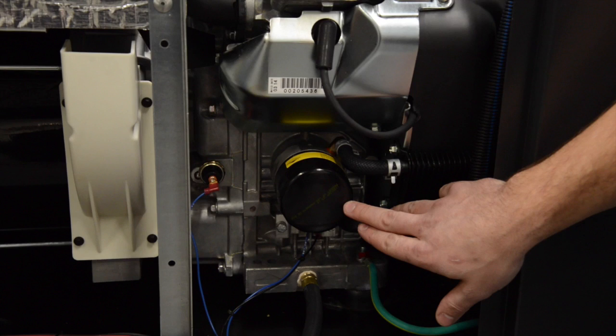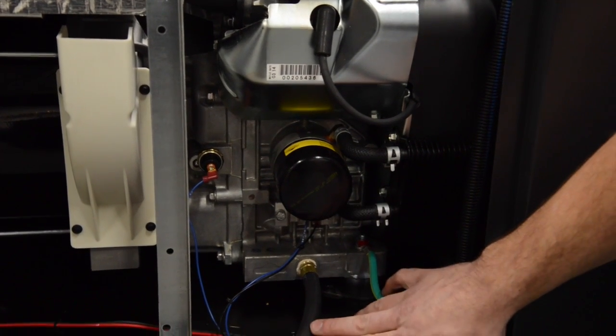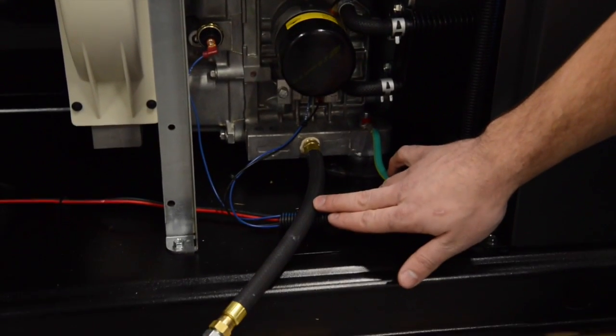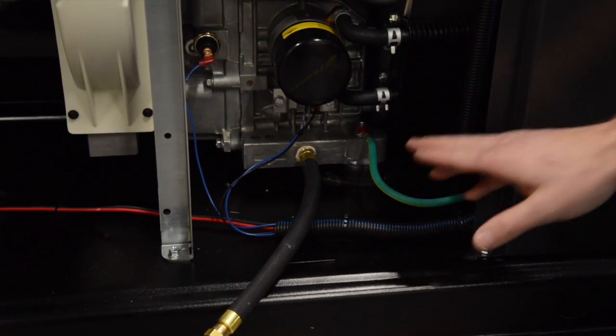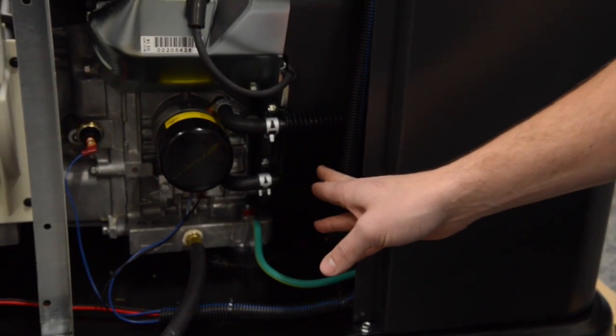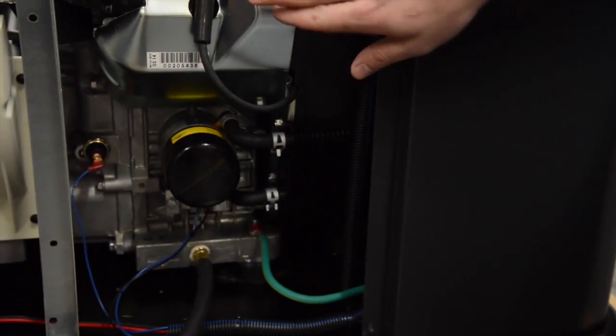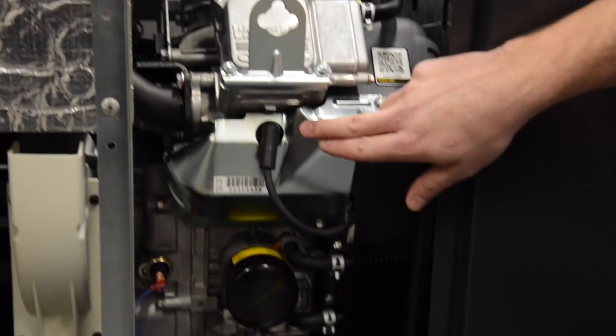As you can see here we have an oil filter, oil drain hose, the oil cooler is located right here, front spark plug.